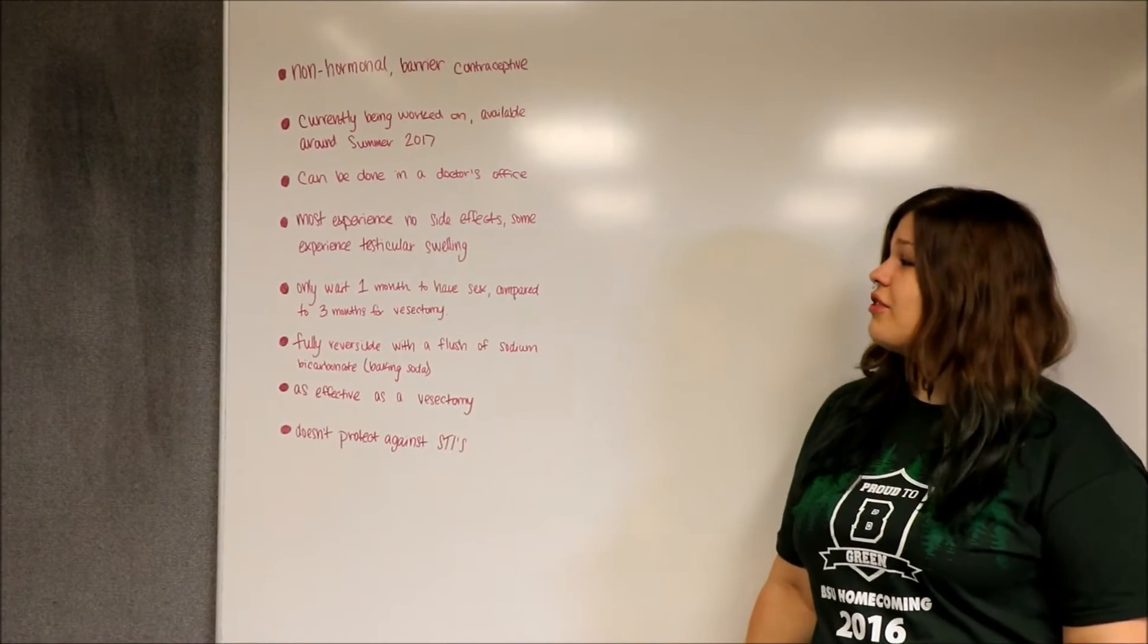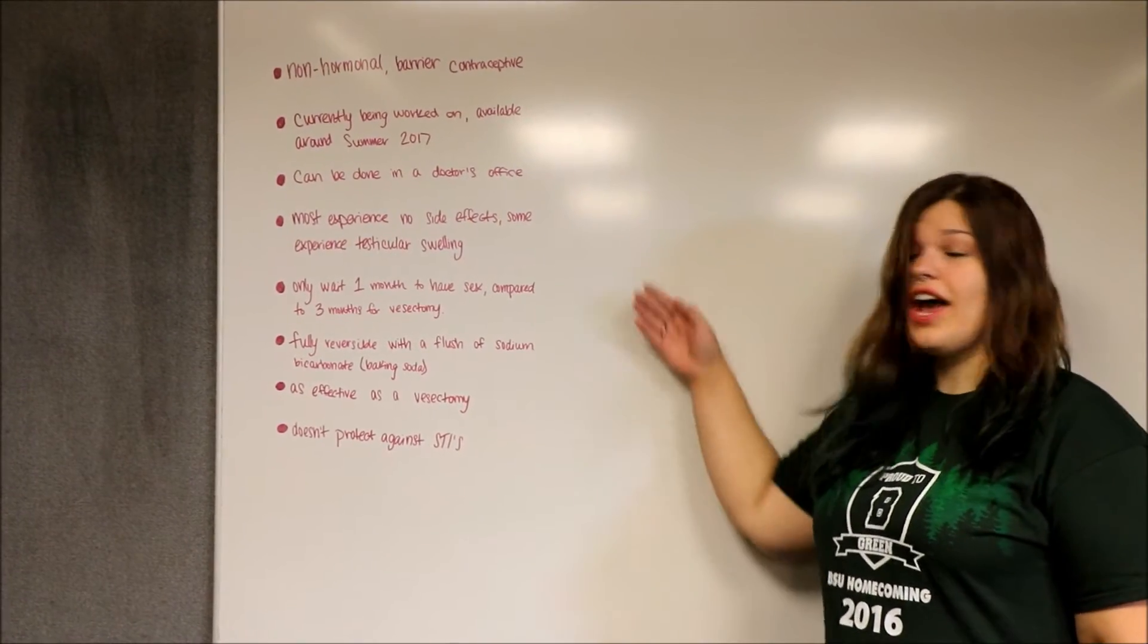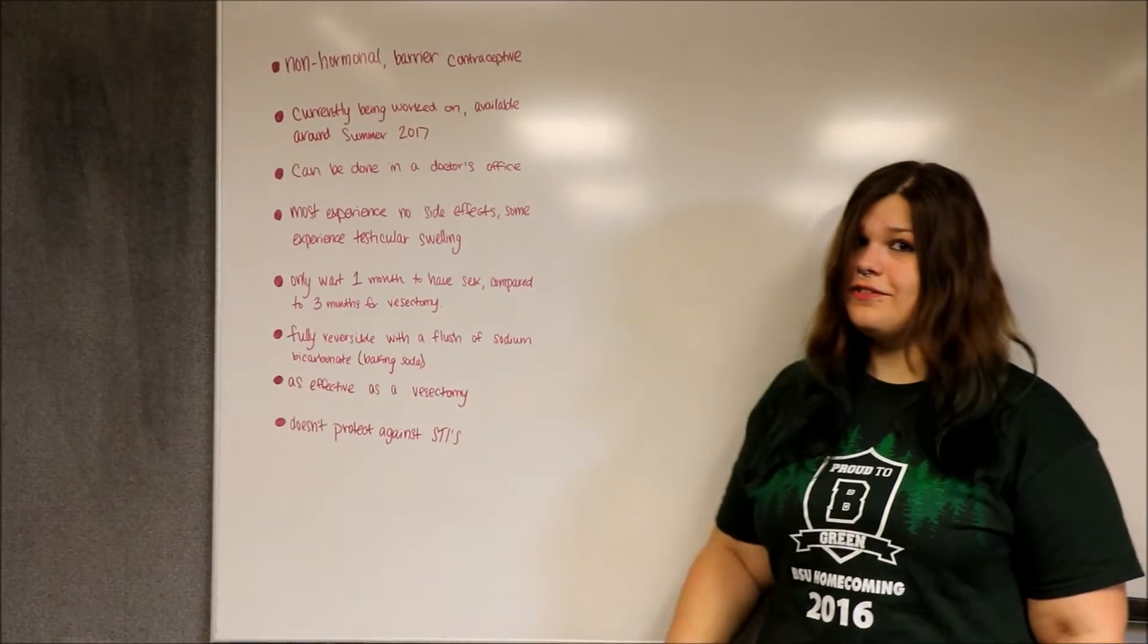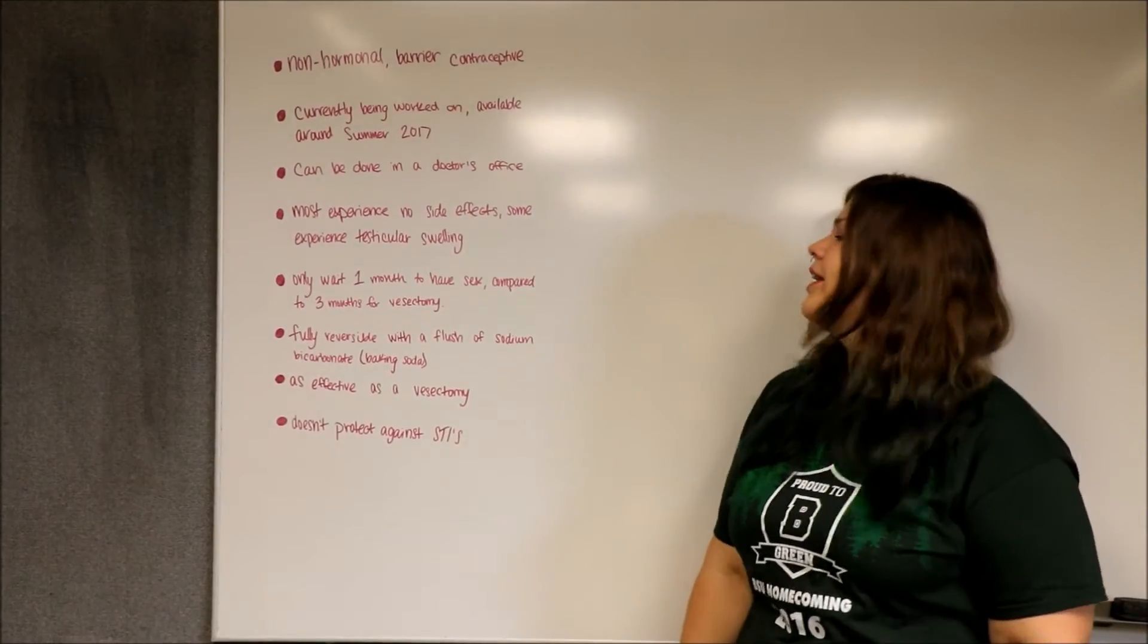You only have to wait one month to have sex compared to three months for a vasectomy.